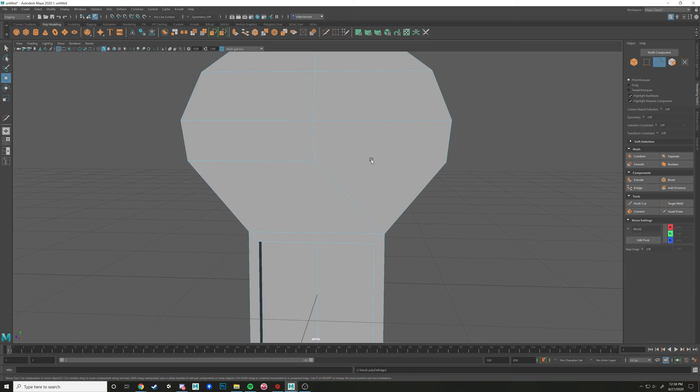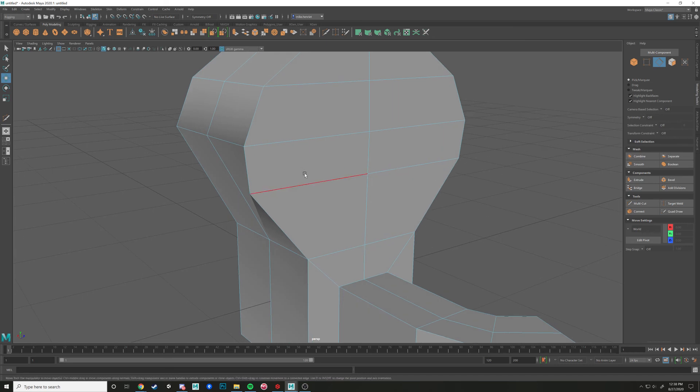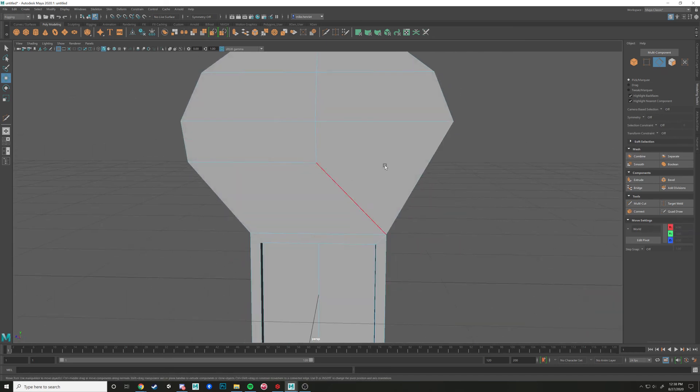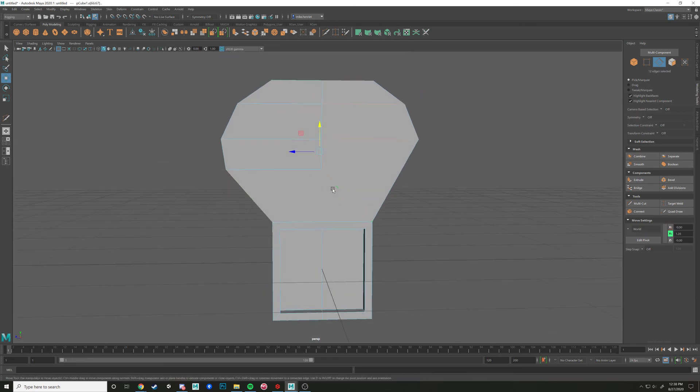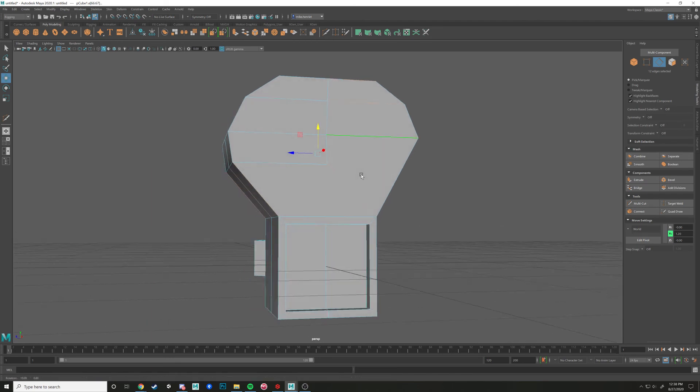Now notice that I have the edge flow of this quad kind of going in here, and we need another quad right here, right? So if I go in here, and I'm just still control deleting there. So now notice this, notice how that edge flow has been diverted, and it's all in quads.